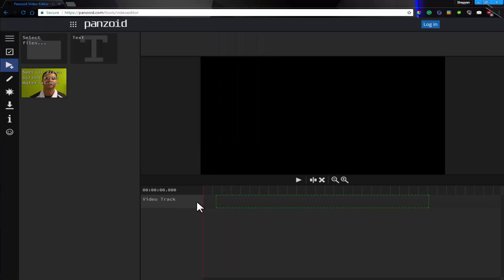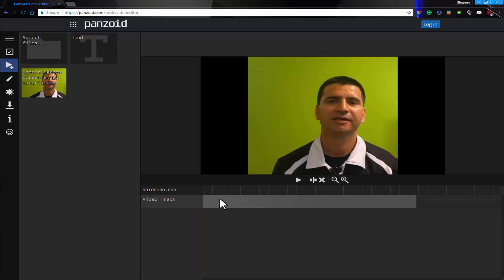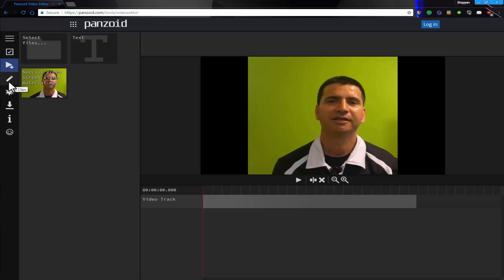So here's the video. As you can see in the background, the video has a green screen and what we're going to do is remove that green screen using one of Panzoid's effects which are known as chroma key.